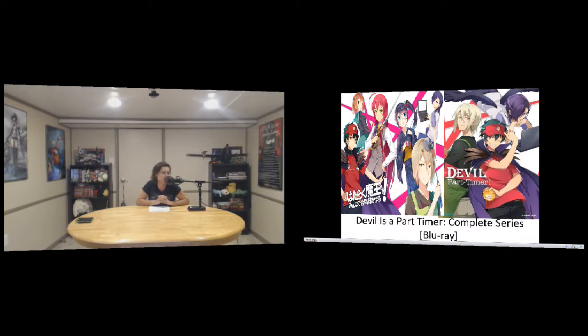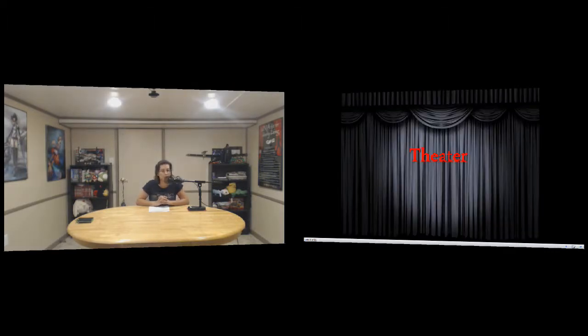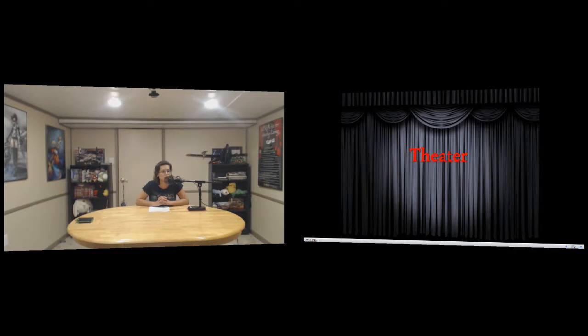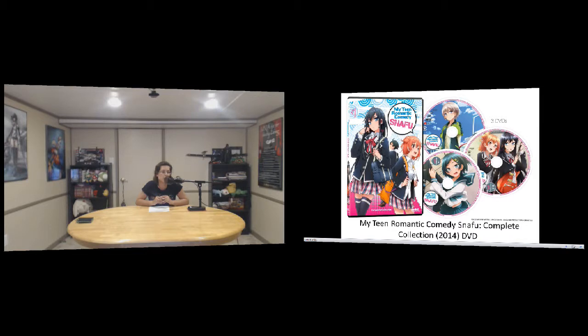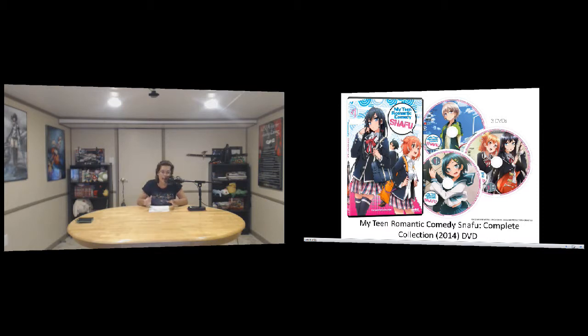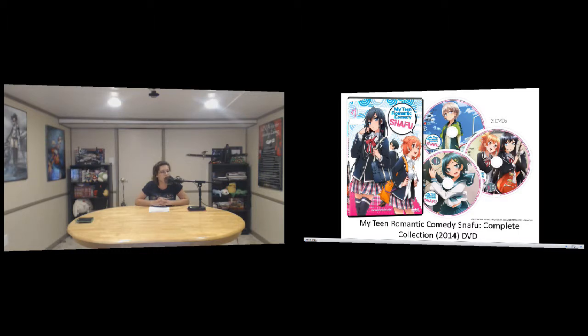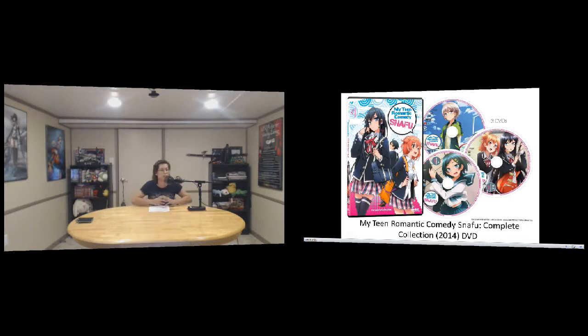The last one we have this week for anime is My Teen Romantic Comedy Snafu. Pretty much the standard teen romance, but the boy is very angsty and a troublemaker. He ends up joining a group and of course hijinks ensue, but he's a jerk. Watch him develop. Yay romantic comedies.